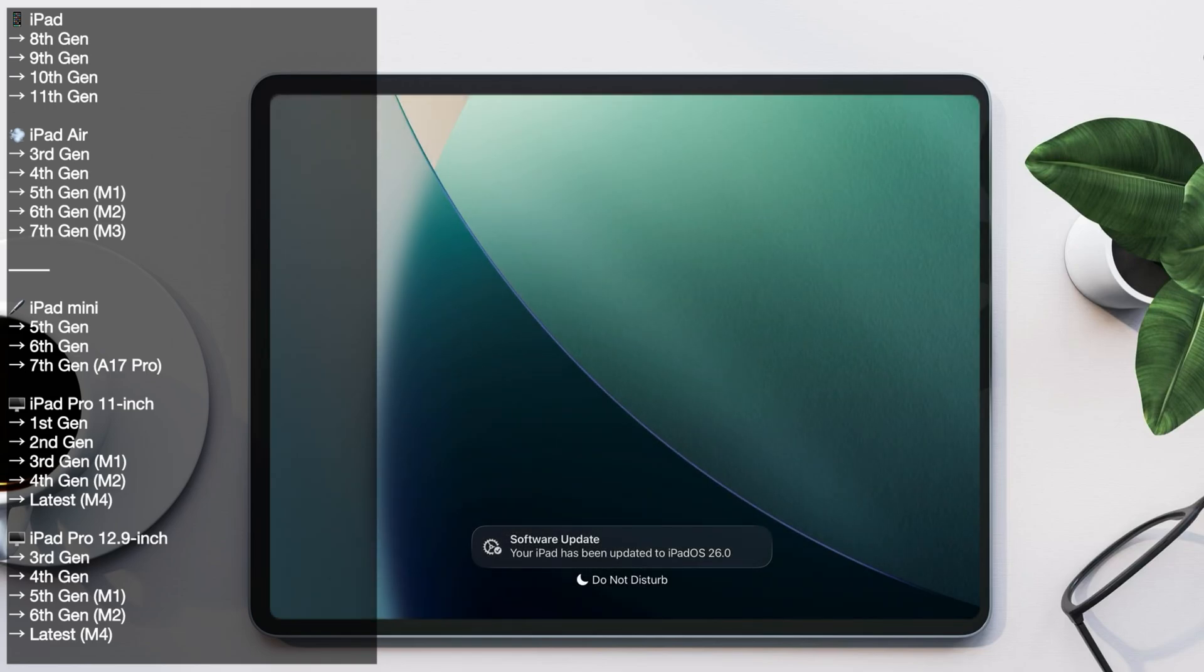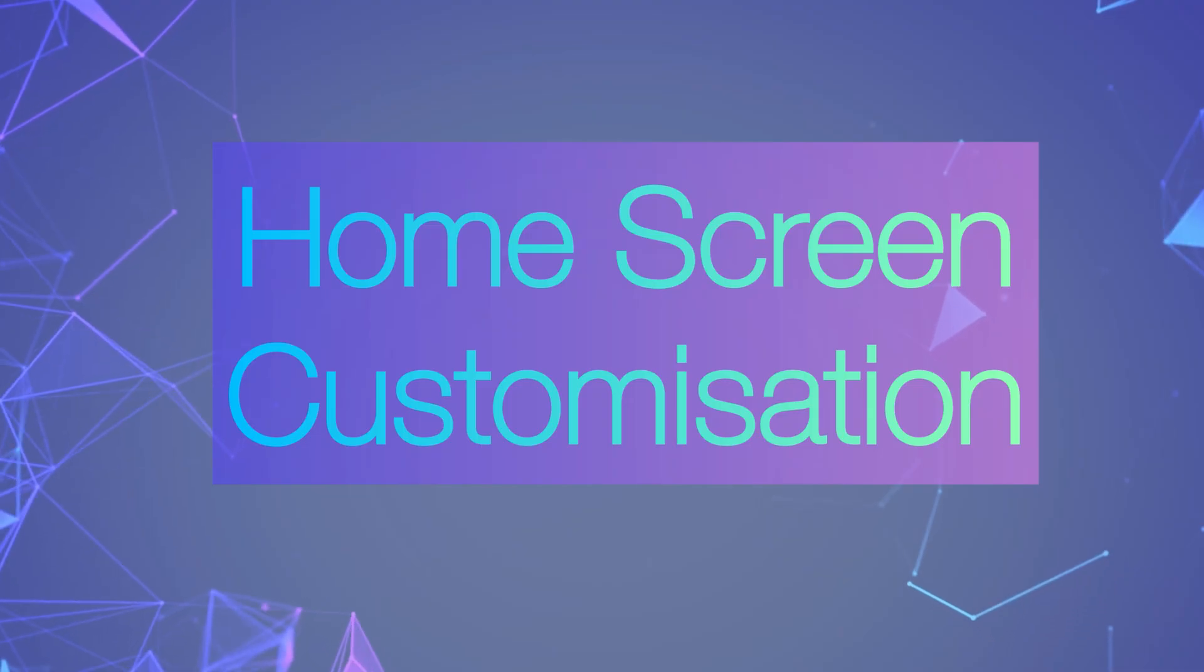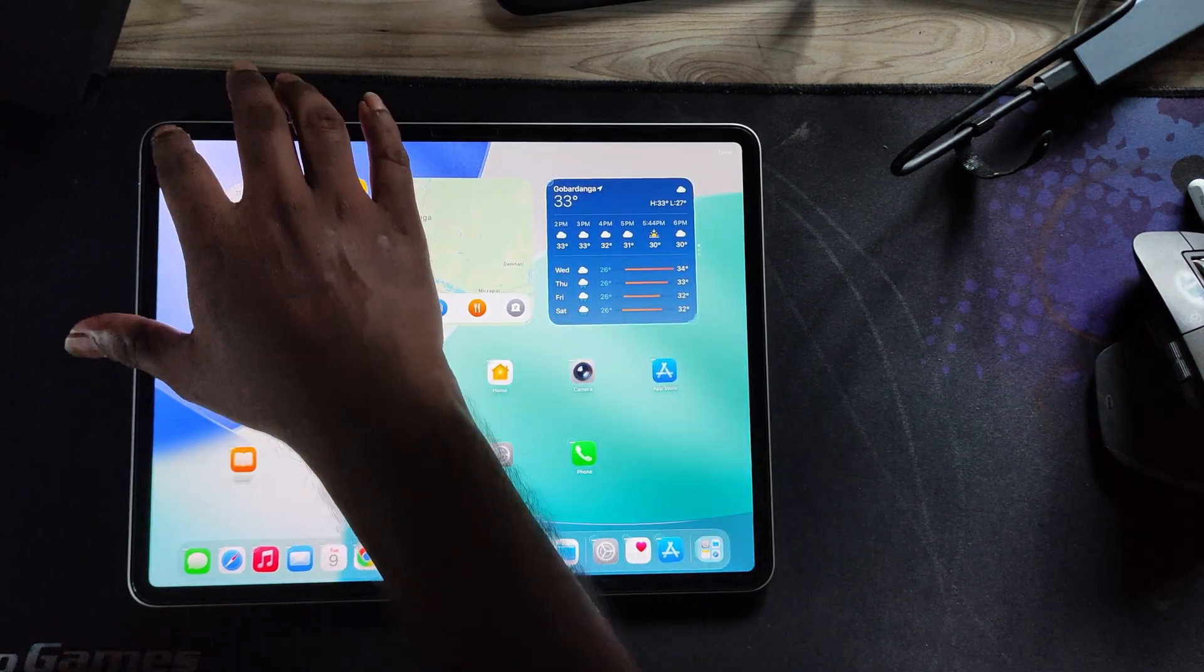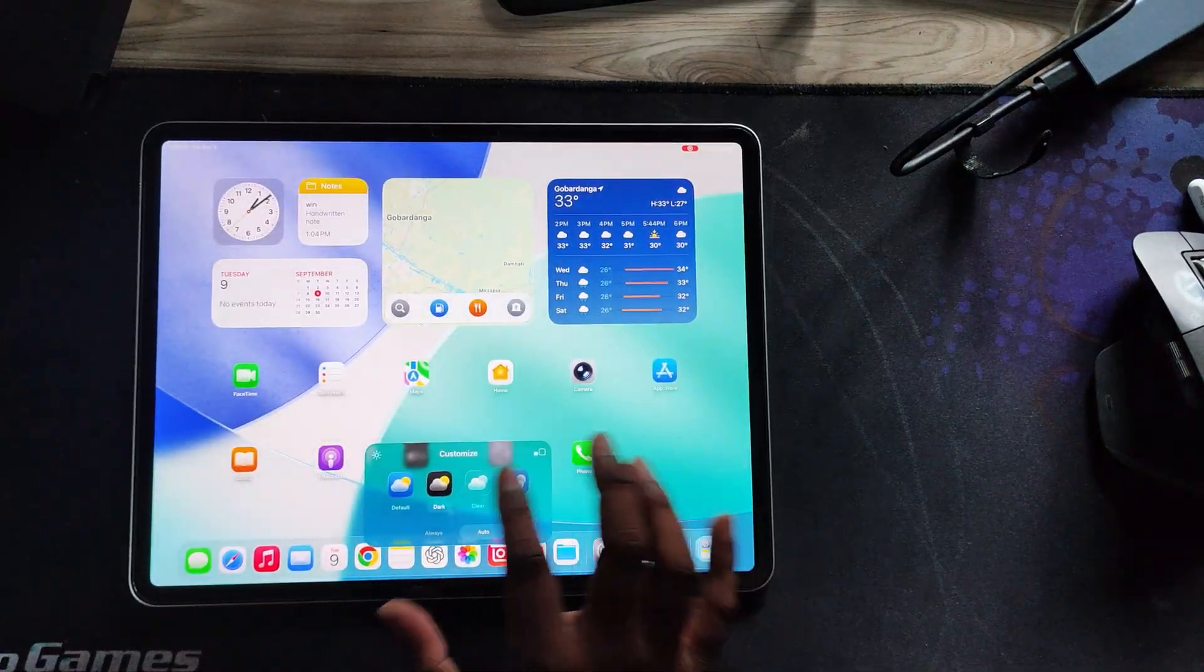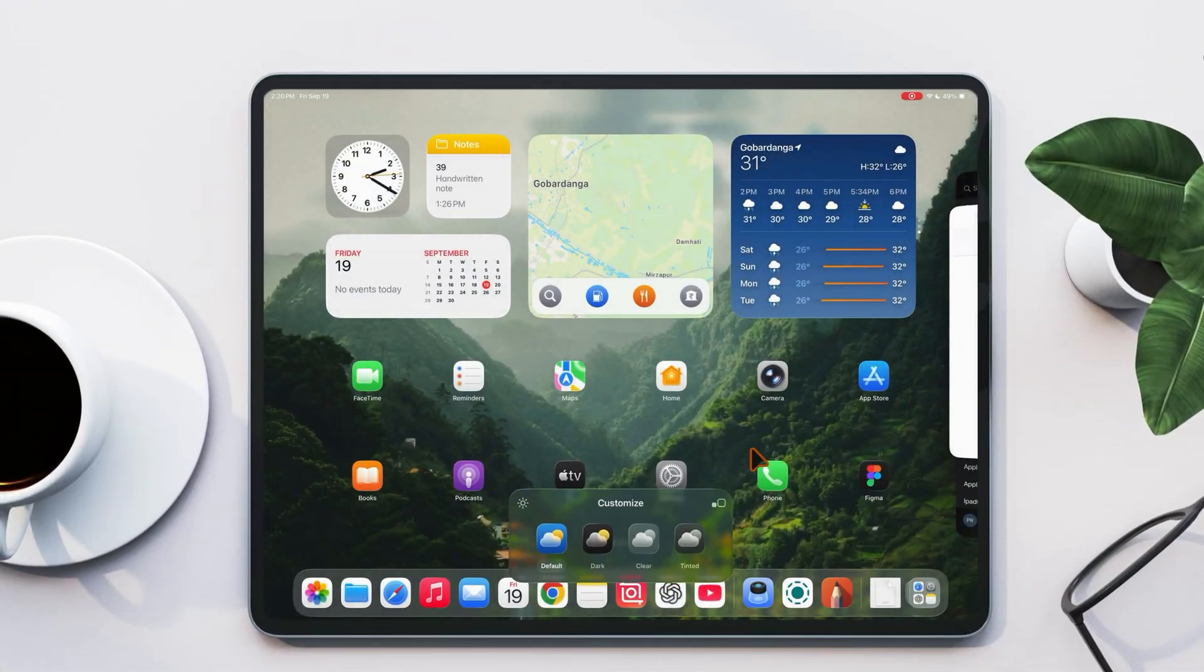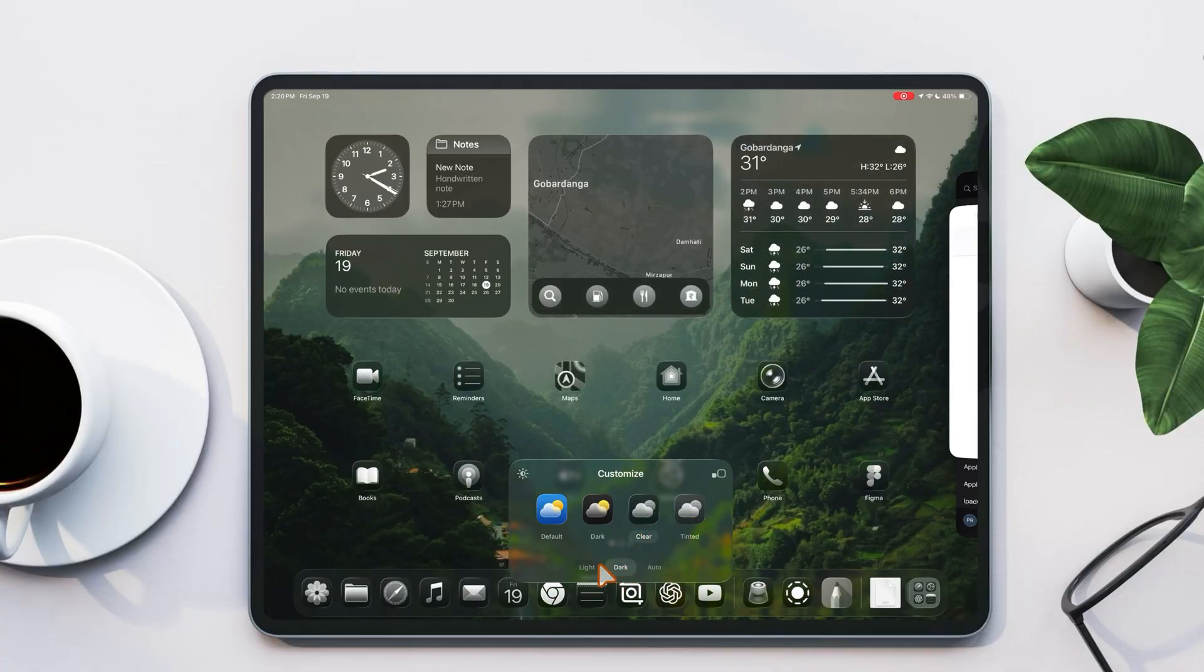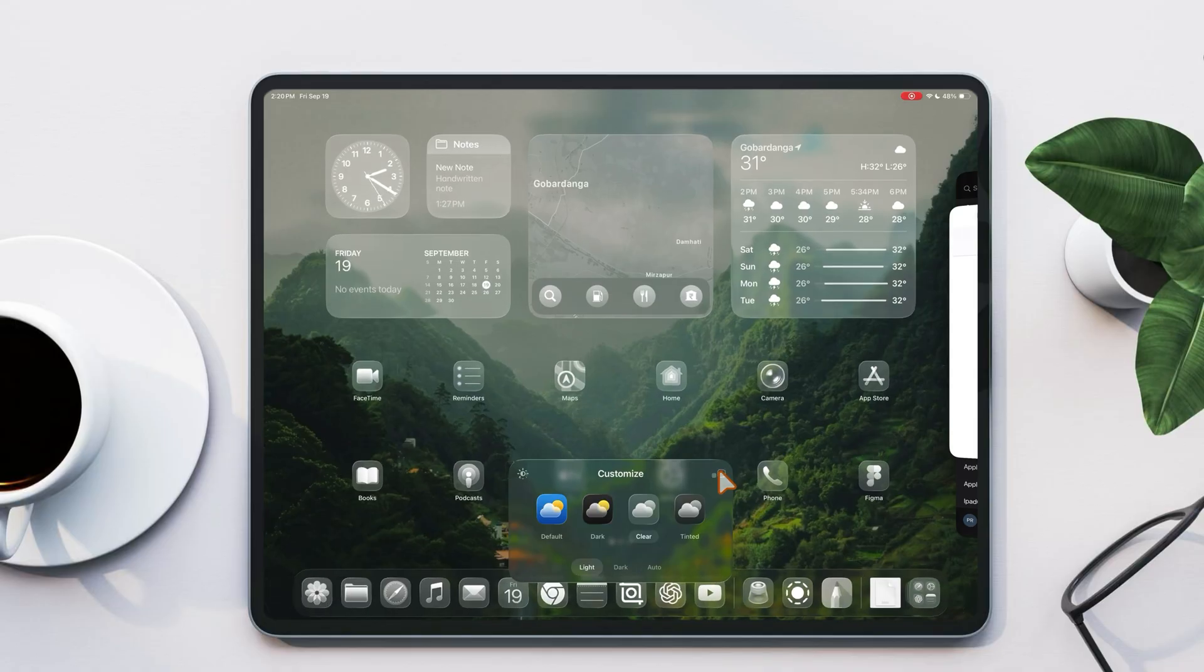Now let's explore the home screen customization features. If you long press on the home screen, you'll see a customize option. From here you can enable the all new glass effect available in light or dark styles, resize icons to make them larger or smaller, or switch back to the default icon size anytime.